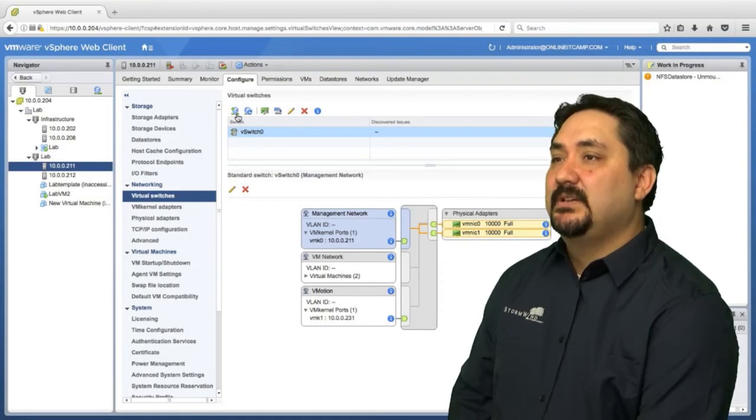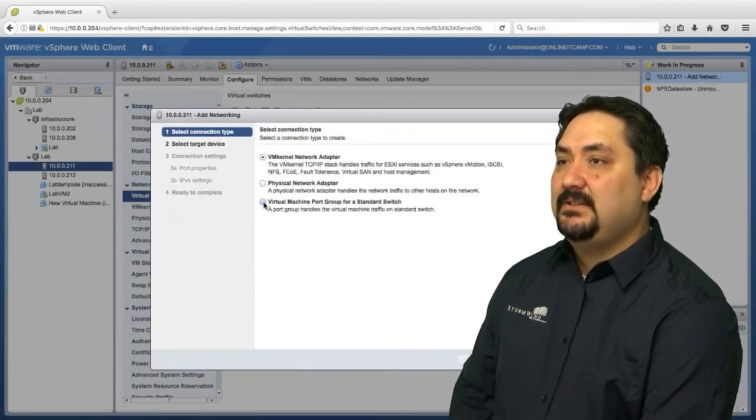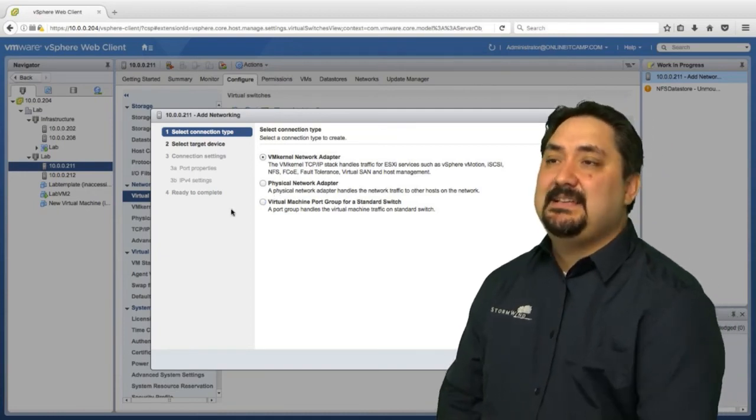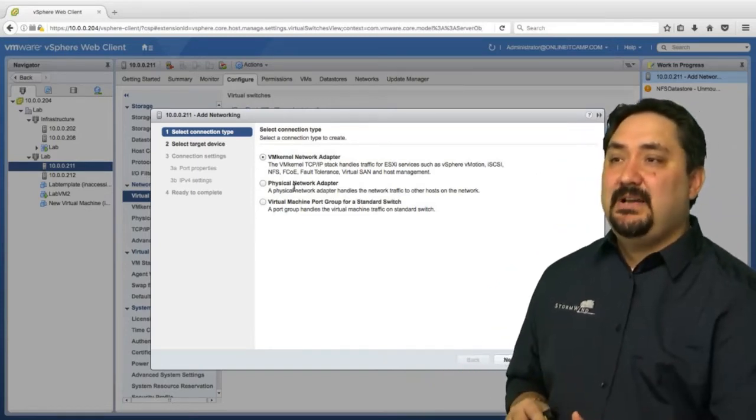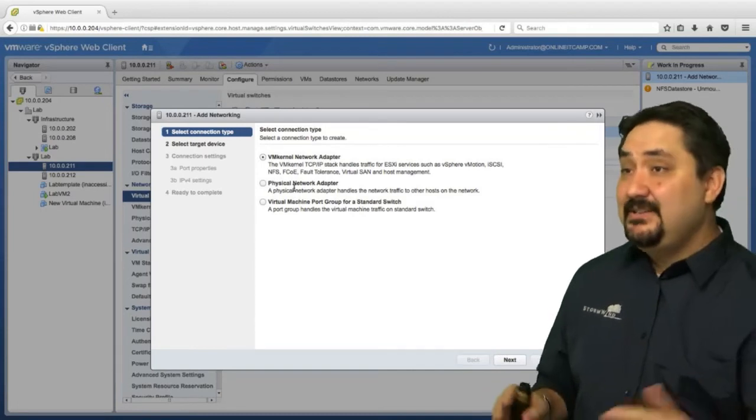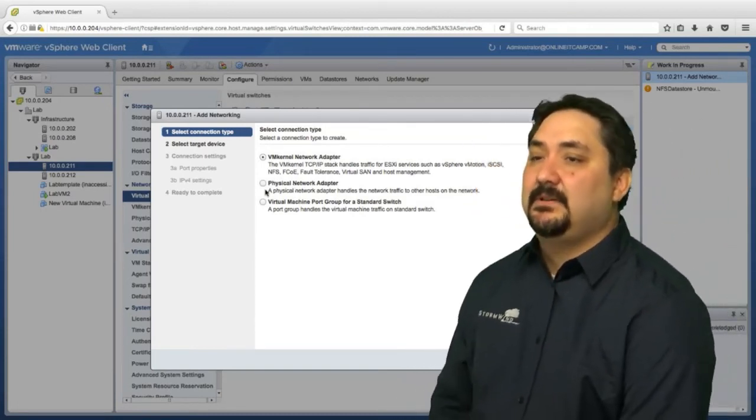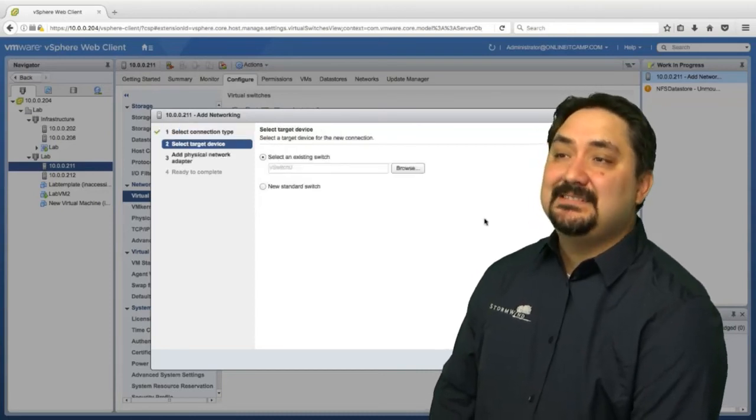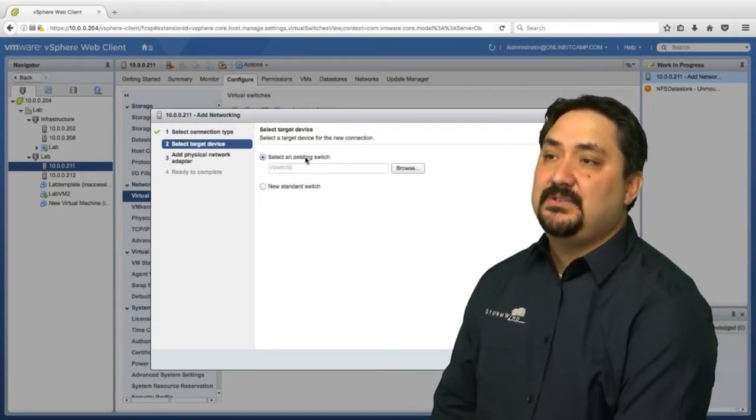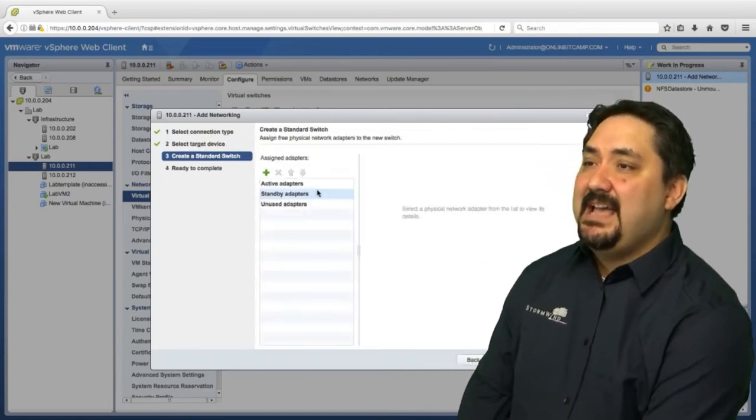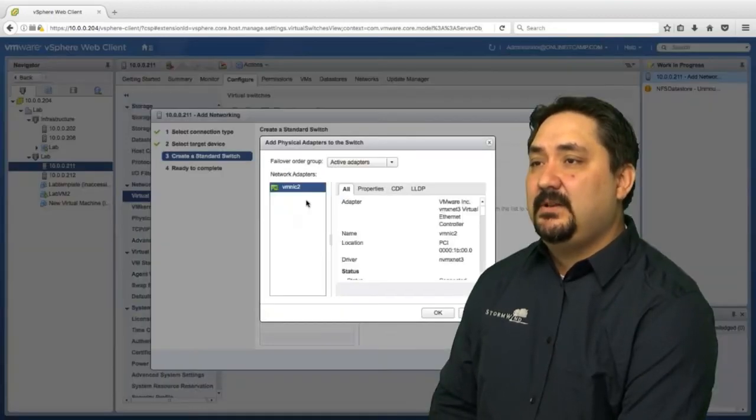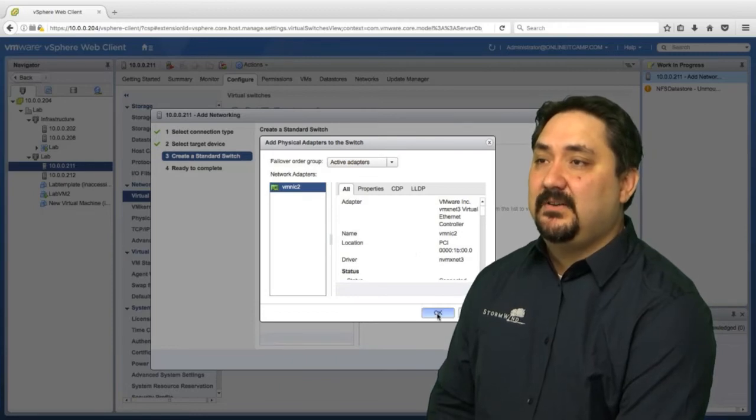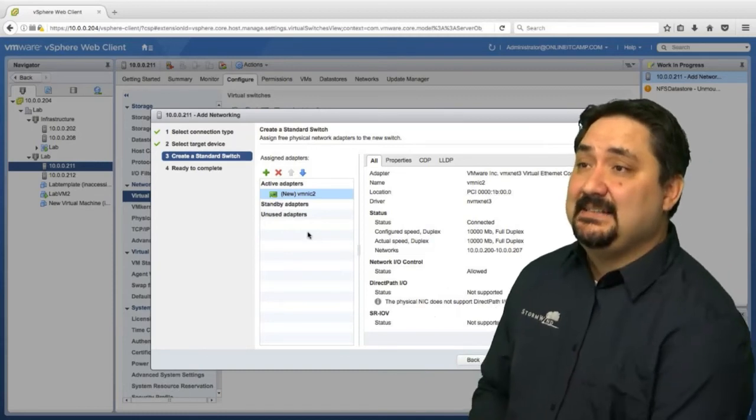Here we have a virtual switch. Let's create another virtual switch. Let's go ahead and let's say we're creating a vSAN. When I clicked on create a network, you can see I have VM kernel network adapter, physical network adapter, and virtual machine port group. If I choose any one of these, I don't have to select an existing switch. I can create a new standard switch, which is what we'll do. When I click next here, you're going to see active, standby, and unused adapters. We do have another adapter available. VM NIC two is going to be brought in to actually complete this task.